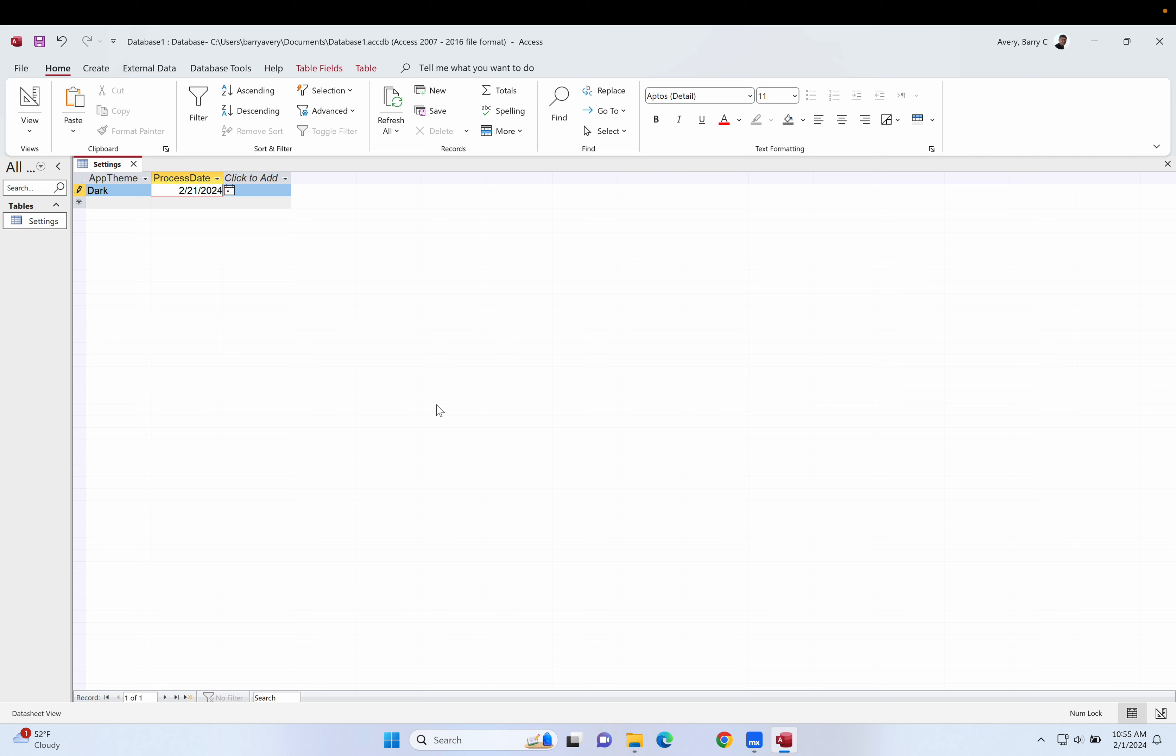But we can make Mendix work like this by using a combination of the domain model and microflows. Now the hint on how we do this is actually here in this screen of Access. What we can do is set up an entity in Mendix, think entity think table in Mendix, and we can restrict it so that only ever one row of the table actually is used.